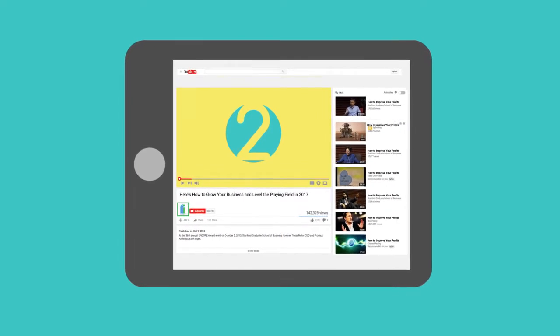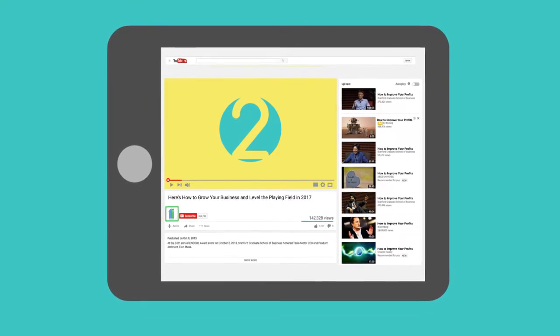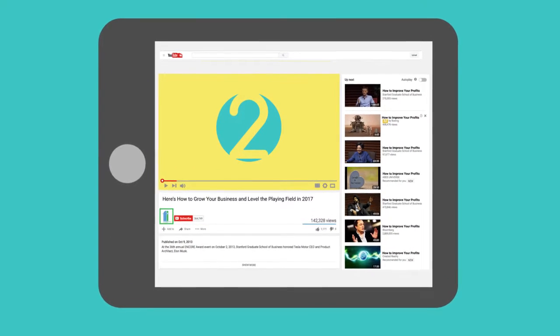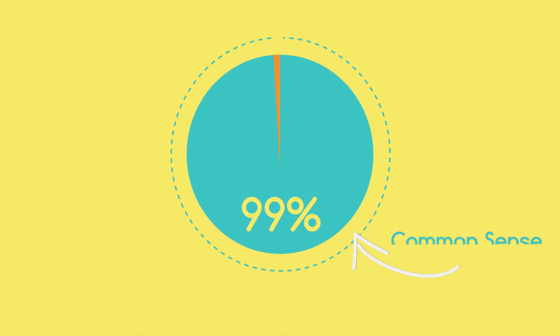If you chose number 2, you're not alone. In fact, a recent study done by the Institute of Common Sense found that over 99.9% of sane people would do the same.